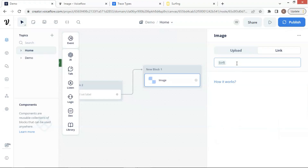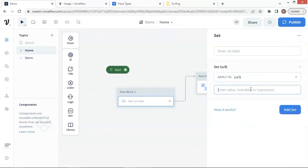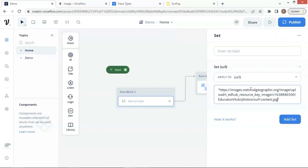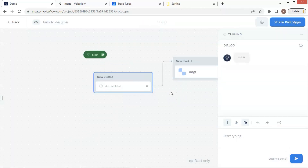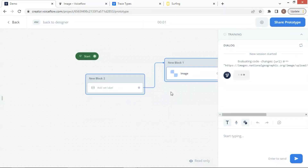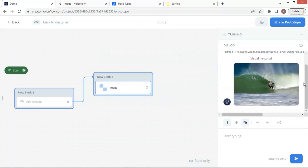First, let us use an image block to display an image. We put a variable URL in the link box and use a set block assigned the URL of the image to the variable. If we do a test run, we can see the image showing up.